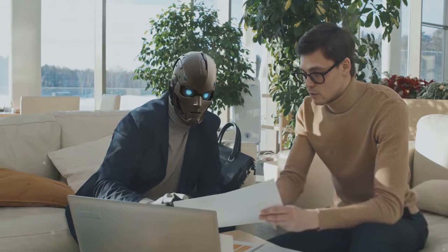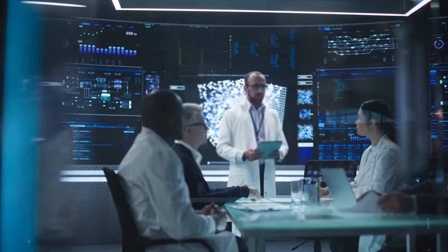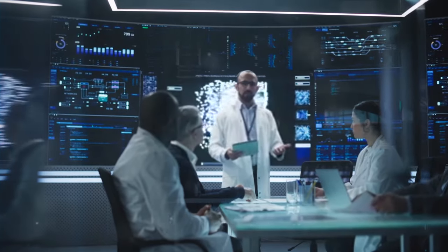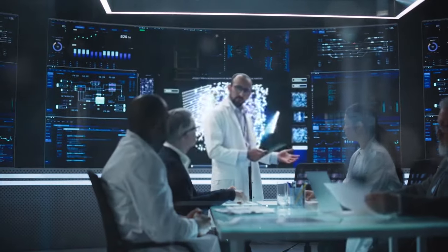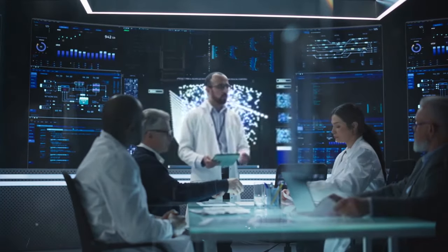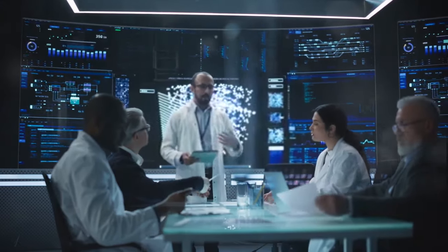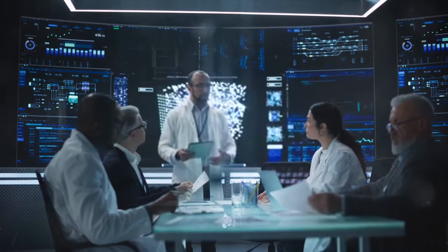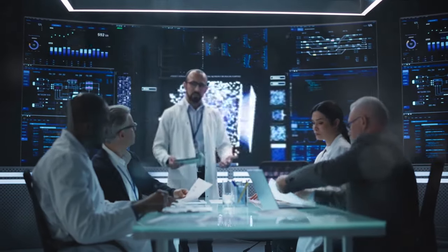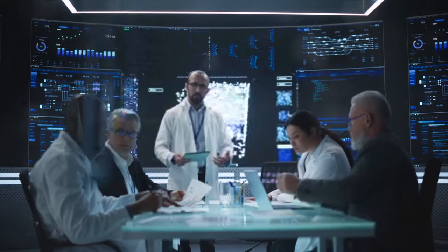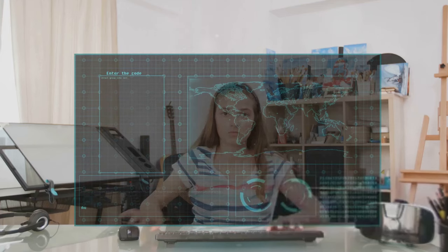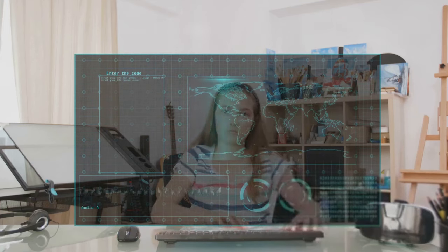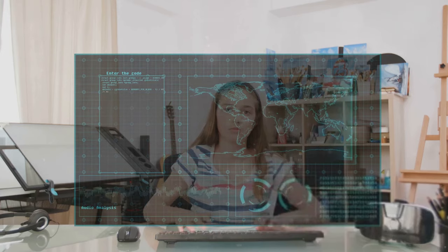Another key element in preparing for the singularity is creating ethical guidelines. As machines become more intelligent, we need to ensure their actions align with our values. We need to establish rules and regulations that govern AI behavior, ensuring they respect human rights and preserve our ethical standards. But ethical guidelines alone won't be enough.